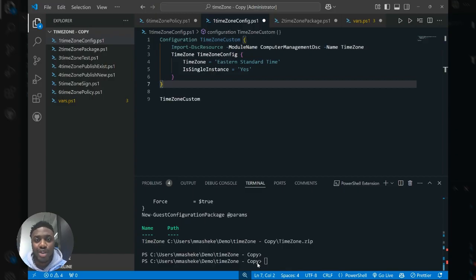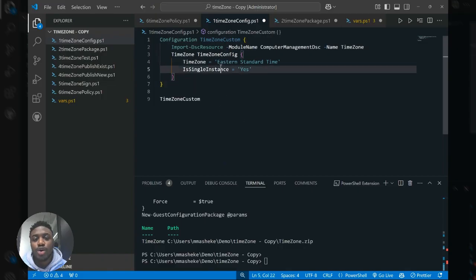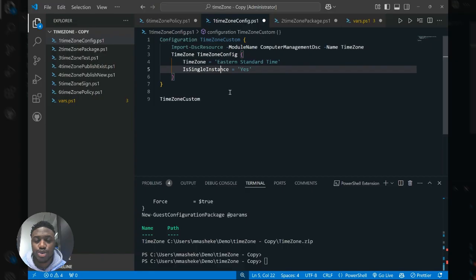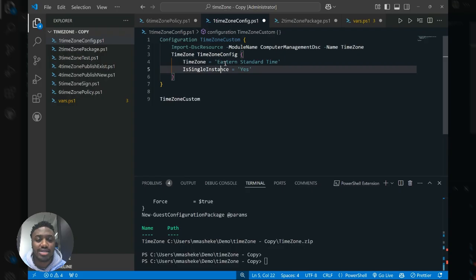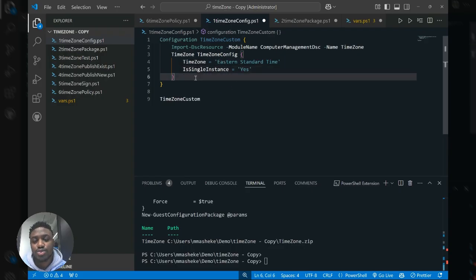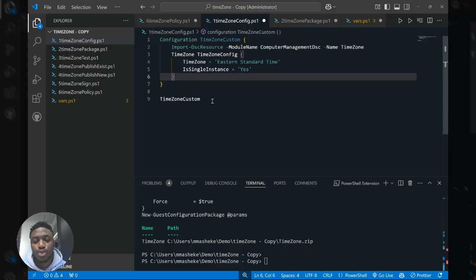Now without wasting any more time, let's begin. So in here you can see that I have my authoring environment set up using Visual Studio Code and what I'm going to do is I'm going to create a DSC resource that enforces Eastern Standard Time on my machines. Now you can stack this configuration file with many different DSC resources, but in this case I'm just going to use one resource for the sake of simplicity.